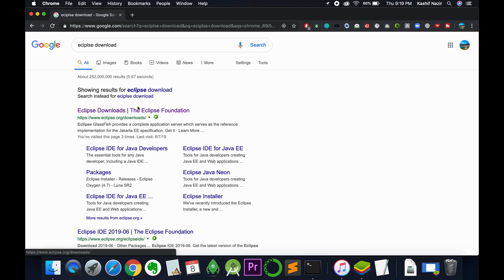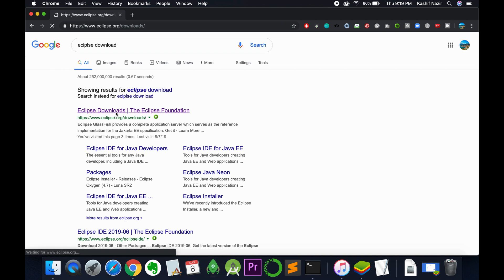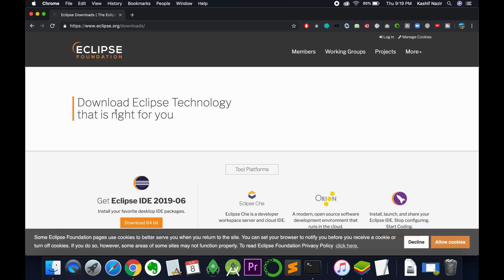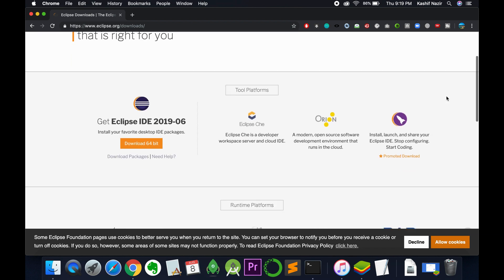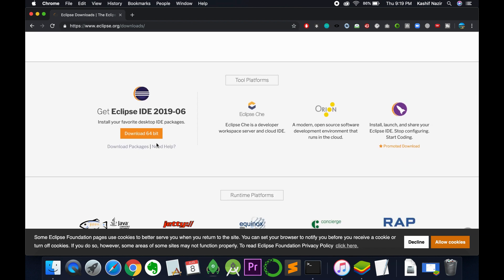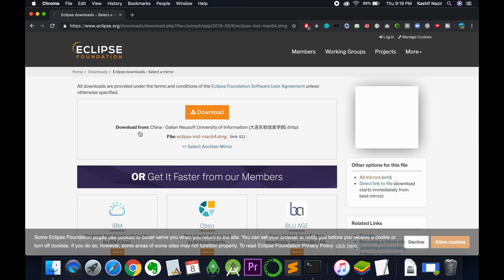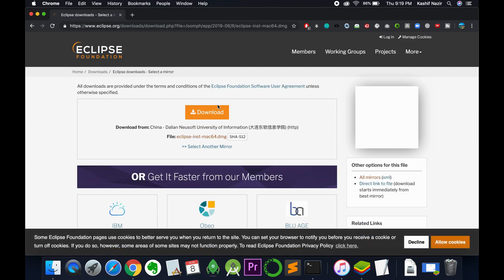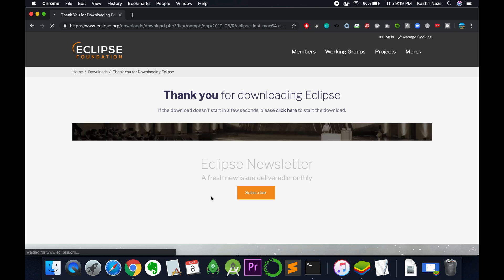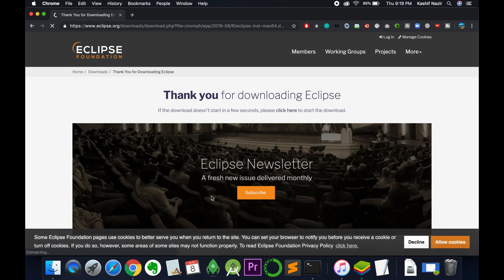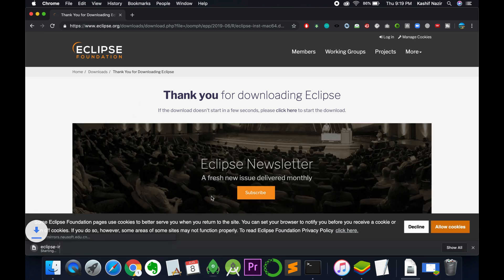And here we are from the Eclipse site. Just go and click on this eclipse.org/download and it will automatically detect your system. Now just go and click on download 64-bit and here click on download. And it will automatically download the suitable version for your PC or Mac.